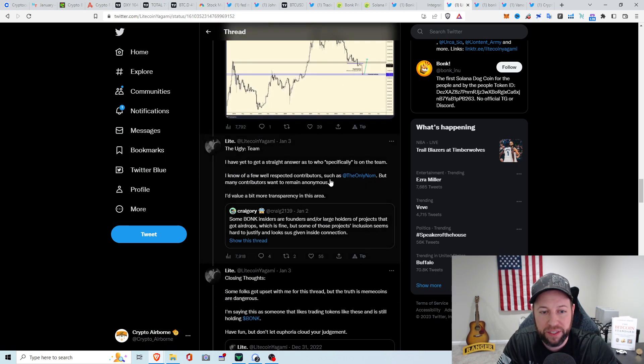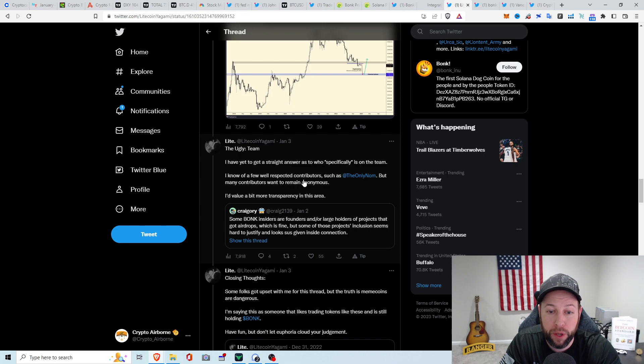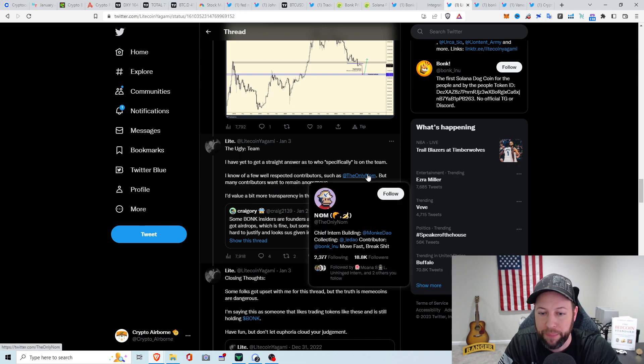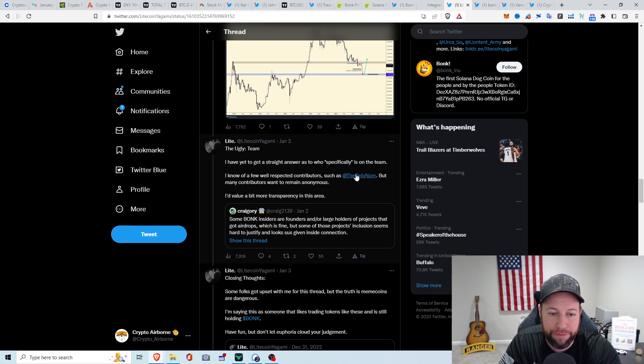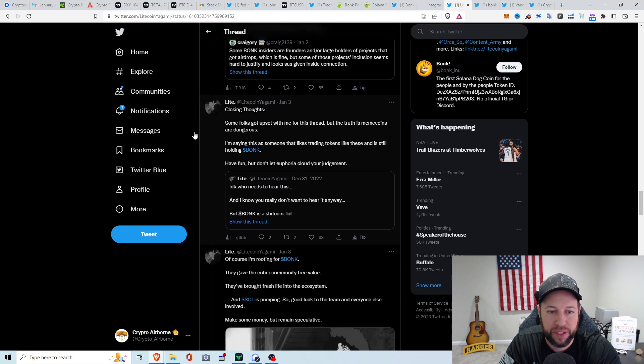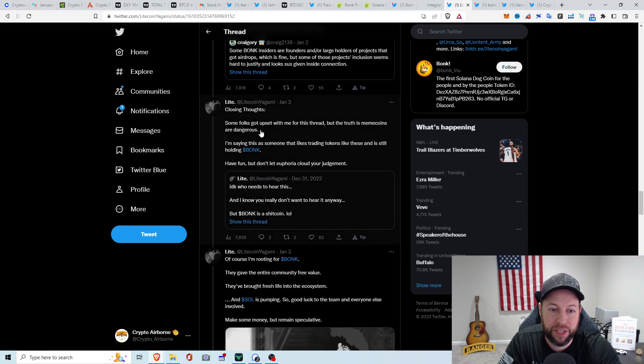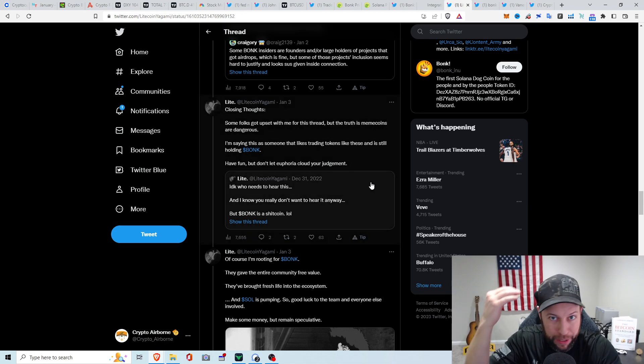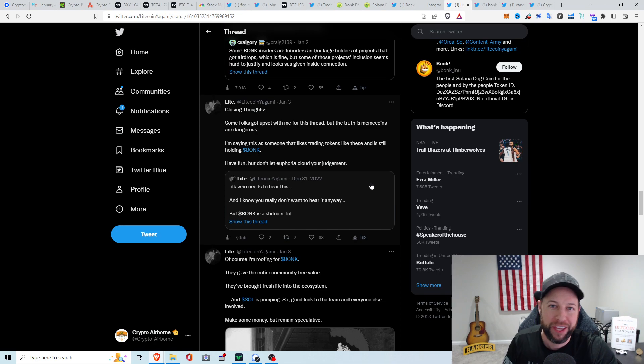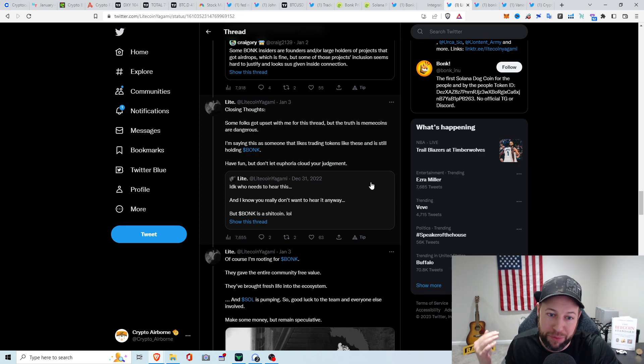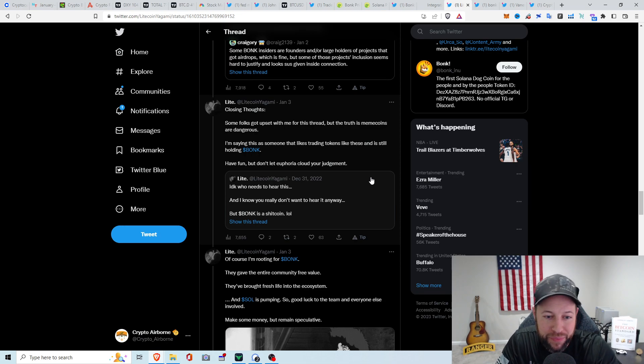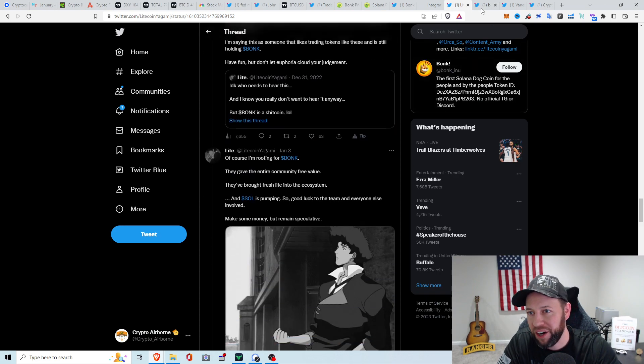More of the ugly is the team. There is no straight answer who specifically the team is. He does know a few well-respected contributors, such as the only nom. But many contributors want to remain anonymous. I value a bit more transparency in this area. His closing thoughts are some folks will get upset for the thread. Truth that meme coins are dangerous, I agree 100%. A lot of people have gotten rich on meme coins. But as much as it's gone up right now, it's going to retrace. If you're watching this video right now, not financial advice, it's probably not the best thing to get into right now. But I could be totally wrong. Have fun, but don't let euphoria cloud your judgment.